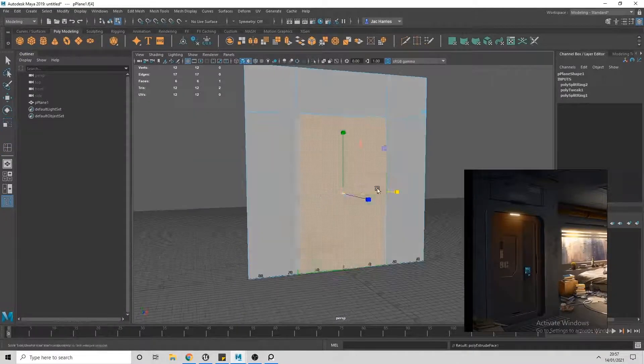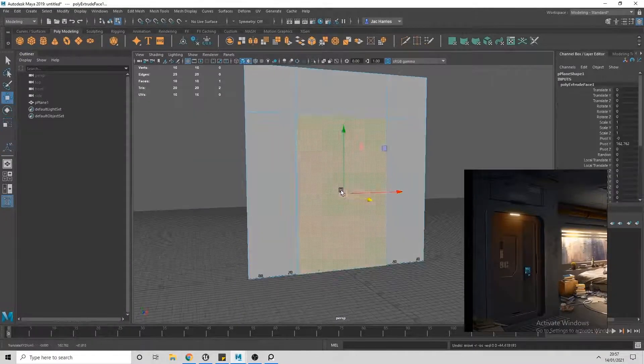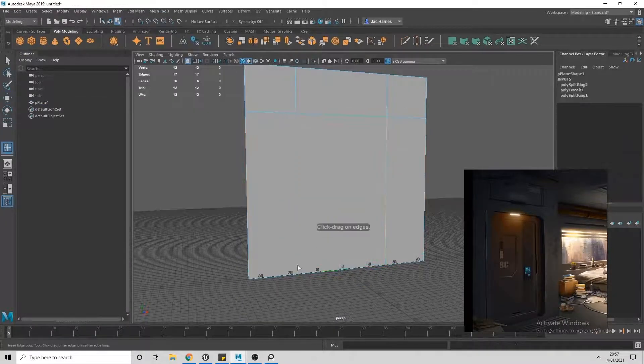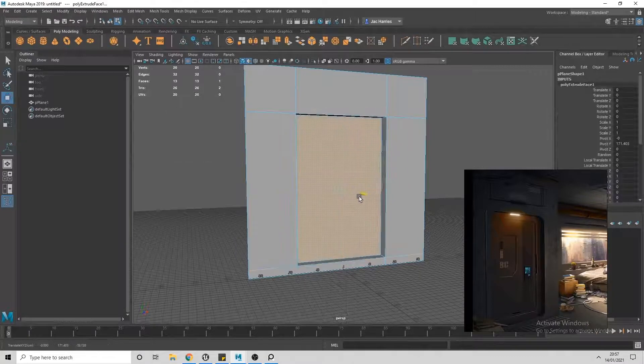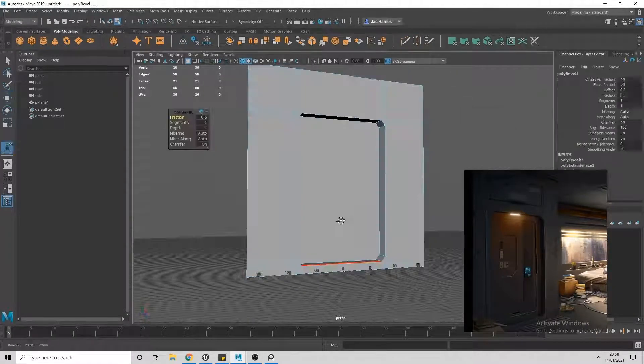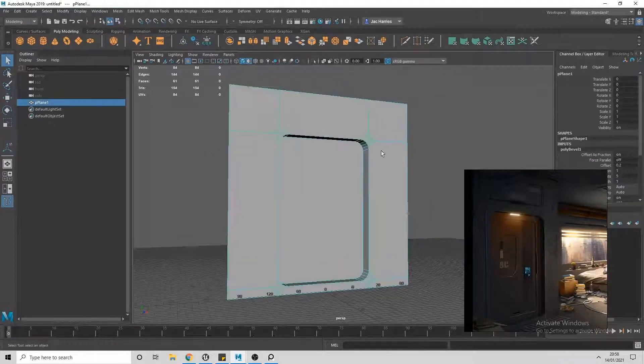The program that I'm using here to view my reference on the side is called PureRef, which is a really great program if you don't use a second monitor.